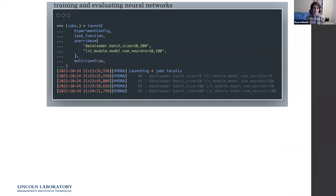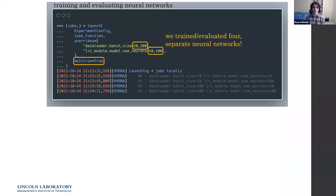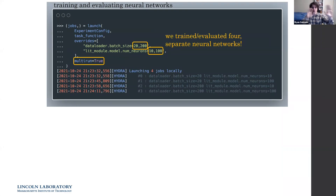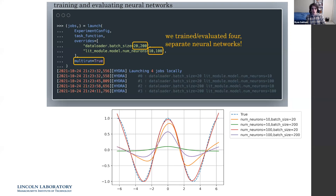Using Hydra Zen's launch with the multi-run option, we specify two different batch sizes and two different neuron counts, and Hydra Zen runs all four combinations, automatically separating and organizing results independently for each of the four experiments. With a single launch call, we're training four separate neural networks. The 100-neuron layer with batch size 20 performed best, demonstrating scalability — you could also provide a launcher to train these models in parallel.